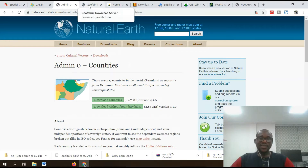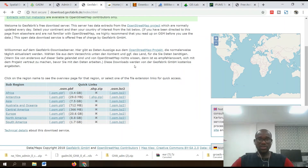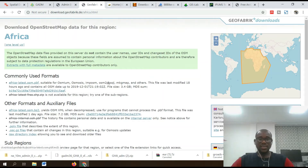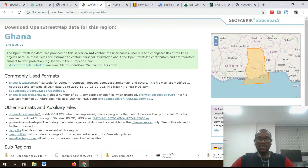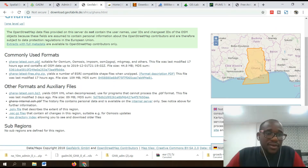Number four on my list is Geofabrik, which uses OpenStreetMap data extracts — very simple and easy to use. Just navigate to your area of interest. As you move the mouse, the area changes. It has an Africa section, and within Africa it has Ghana. Select Ghana, and these are the available files — shapefiles in OSM and PBF formats.